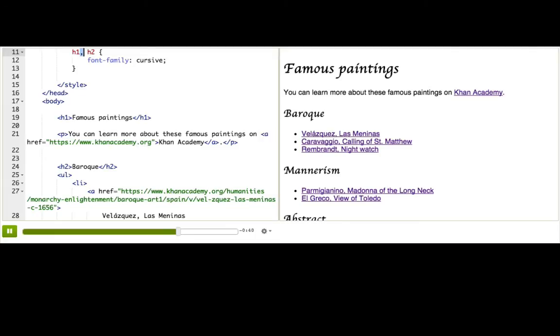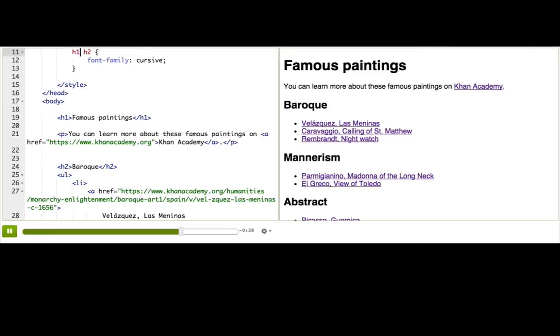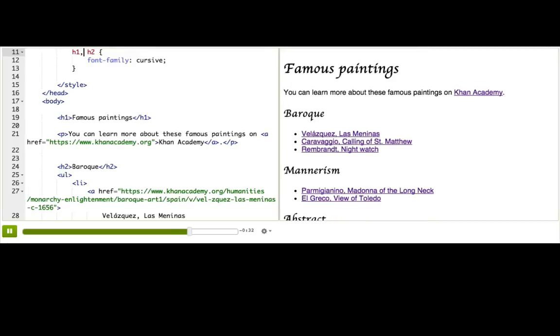The selectors have to be comma-separated, not space-separated. As we've seen, a space is used for descendant selectors, and means something entirely different to CSS.